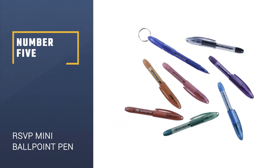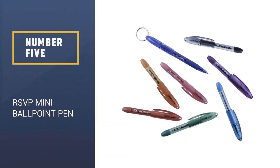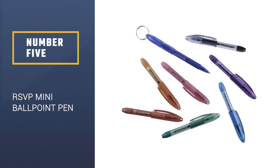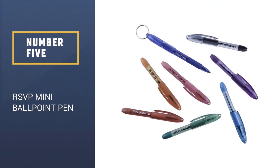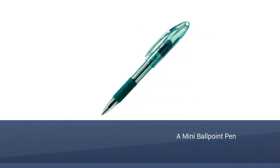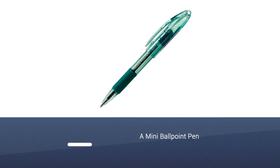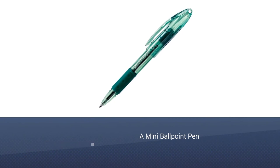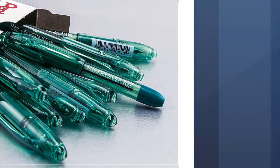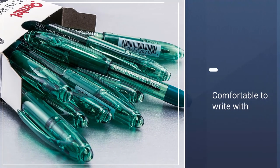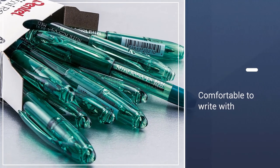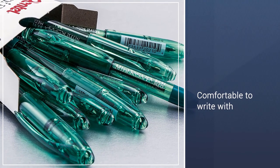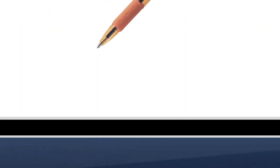Number 5: RSVP Mini Ballpoint Pen. Pentel's RSVP Mini Ballpoint Pens can fit in your pocket. They aren't so compact that they're uncomfortable to write with. Available in eight different ink colors including black, blue, red, green, and pink.